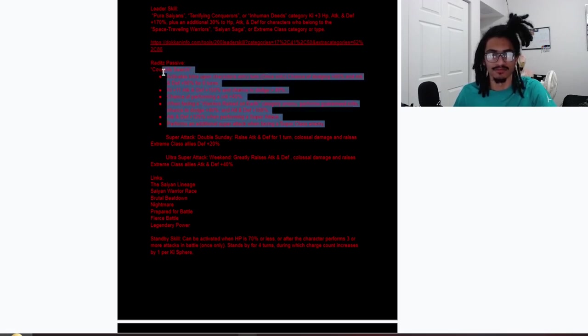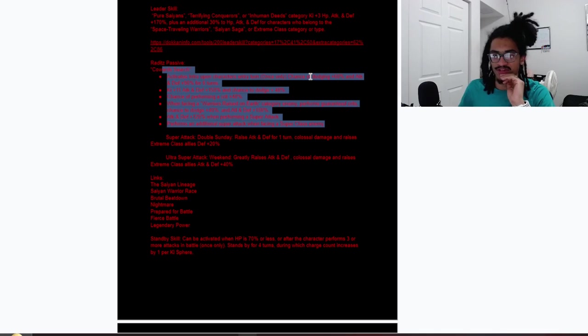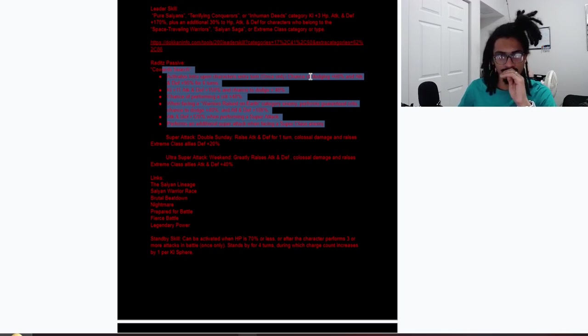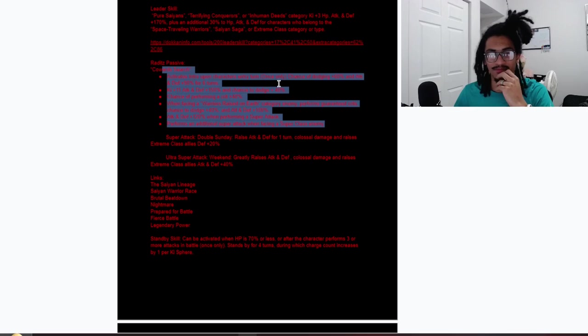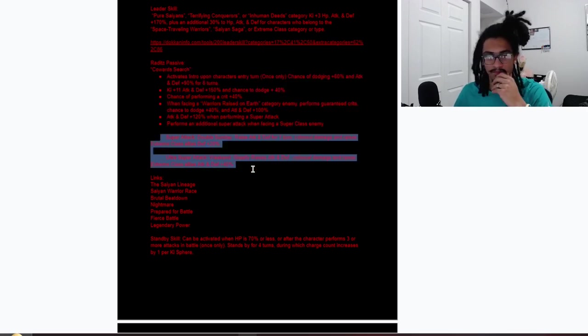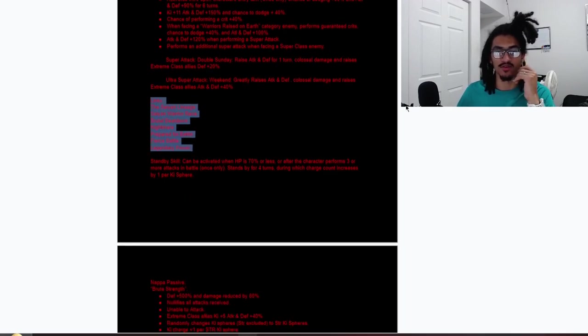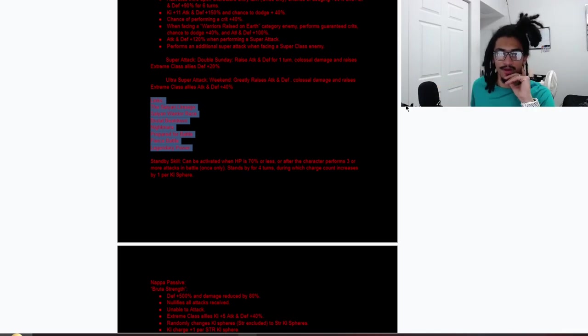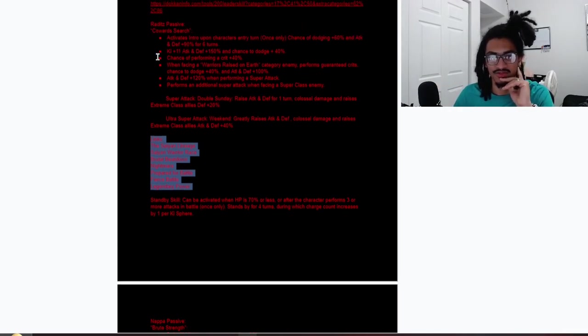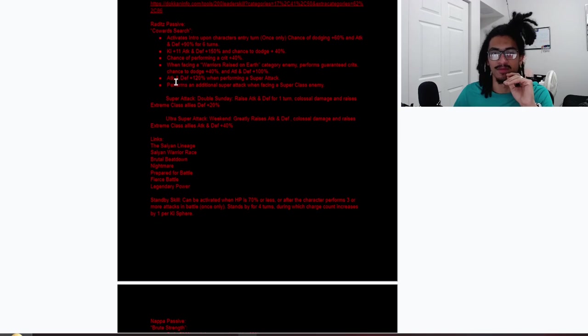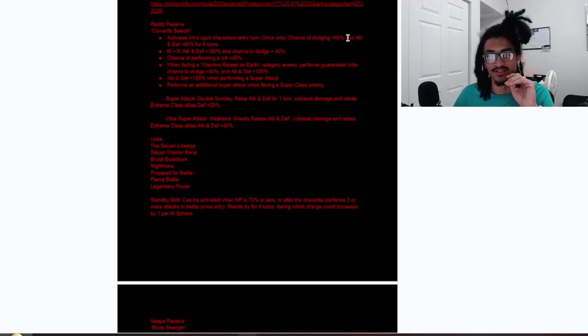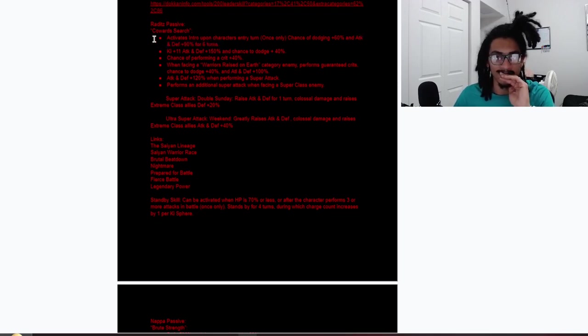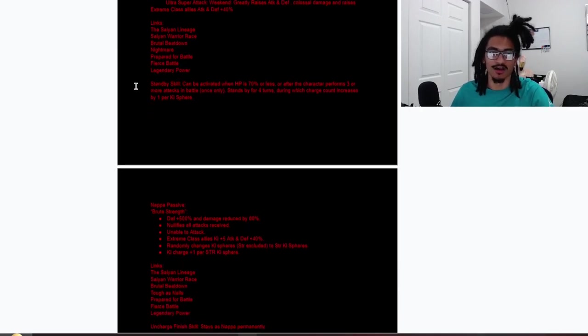Raditz—dodge is like the core defensive candidate this card has, as well as being able to do either guaranteed crits or have a 40% chance to crit while having attack and defense buffs from his passive and super attack effects, being able to greatly stack attack and defense via his 18 Ki. Raditz is looking good, mostly because of the dodge. His link set: Saiyan Lineage, Saiyan Warrior Race, Brutal Beatdown, Nightmare, Prepared for Battle, Fierce Battle, Legendary Power. Does he have enough stats to suffice? He does have 150% attack and defense, 100% attack and defense, 120% attack and defense performing super attack, as well as 90% attack and defense for six turns as well as his 60% chance to dodge. Yeah, Raditz looks good because of that dodge.